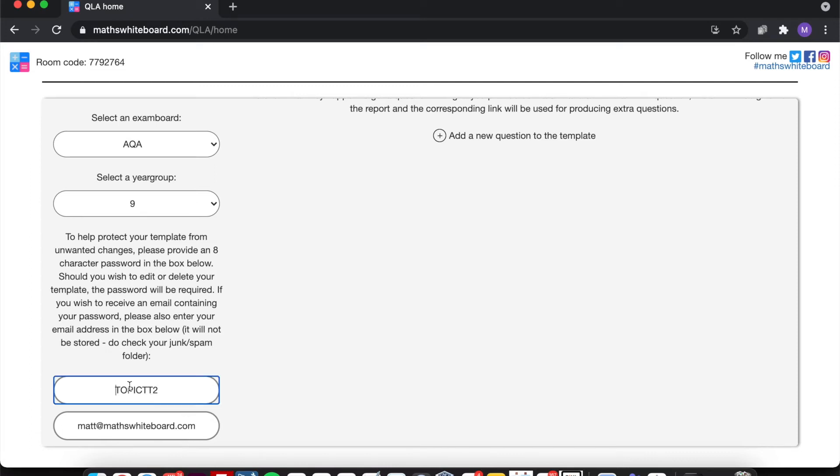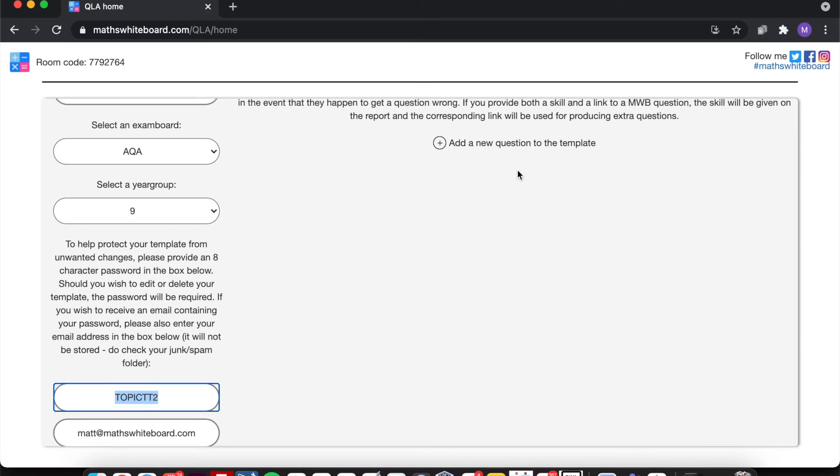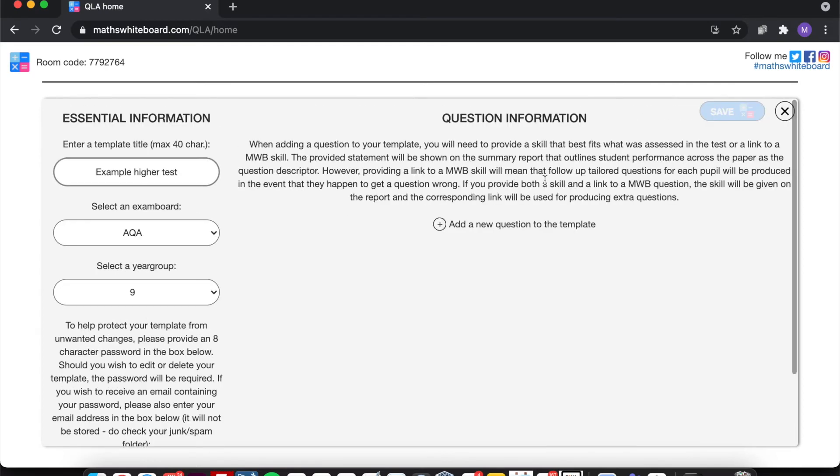If you also provide an email address, it will then send you a copy of the password and also the template heading so that you know which password relates to a particular template. That way you've got it for future purposes. Moving on to the template itself, then, if we click on Add a New Question.